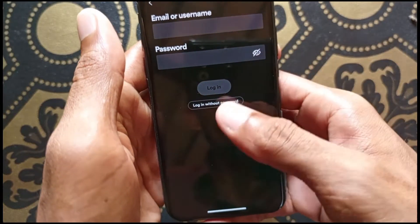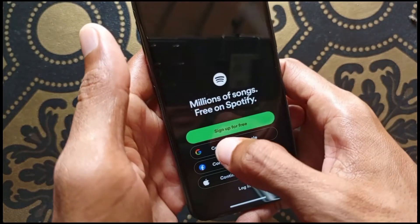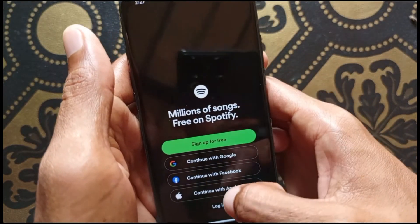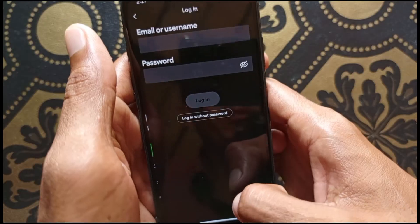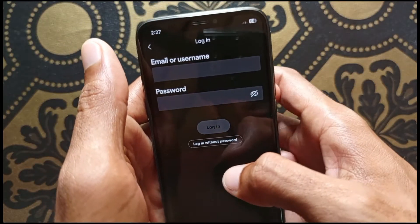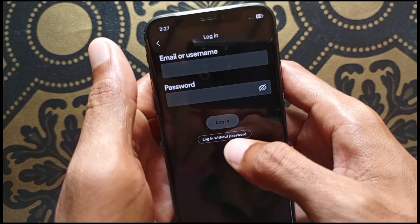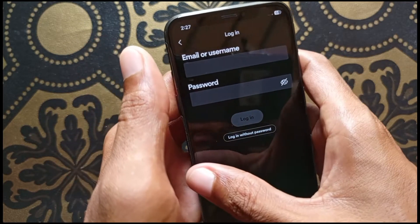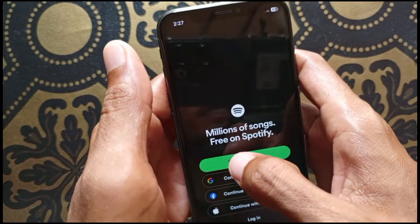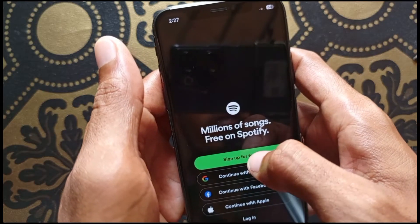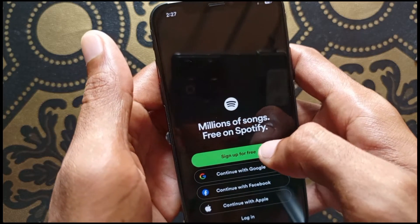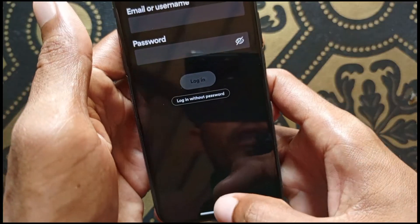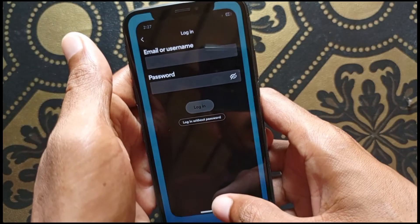Hello guys, welcome back. In this video I'll help you fix a Spotify login problem. If you want to log in to your Spotify app and are facing any type of problem — like 'something went wrong' or any other problem during login — let's look at how you can fix it. Let's start without wasting any time.